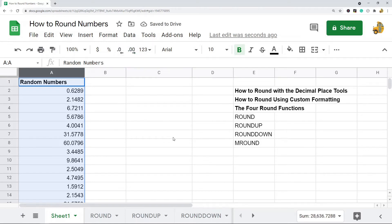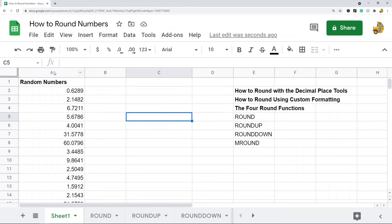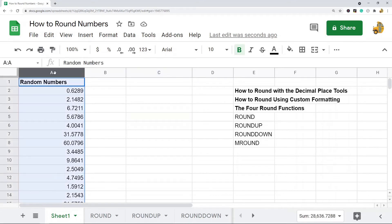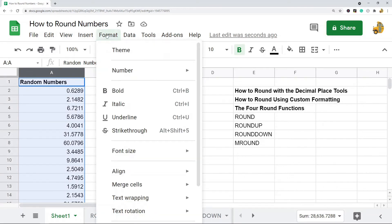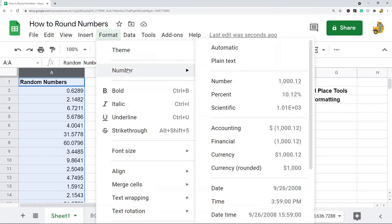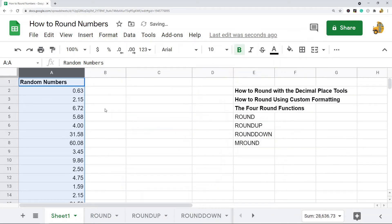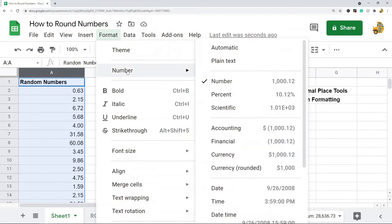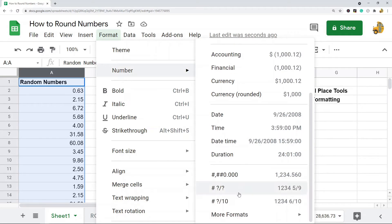Another way is using custom number formatting. First, highlight the cells you want to round, then go to Format > Number. If you just want to round to two decimal places, hit the number option and it's going to round everything to two. If you want to change that and round to more decimal places, go to the same spot: Format > Number, and then come to the bottom for more formats.